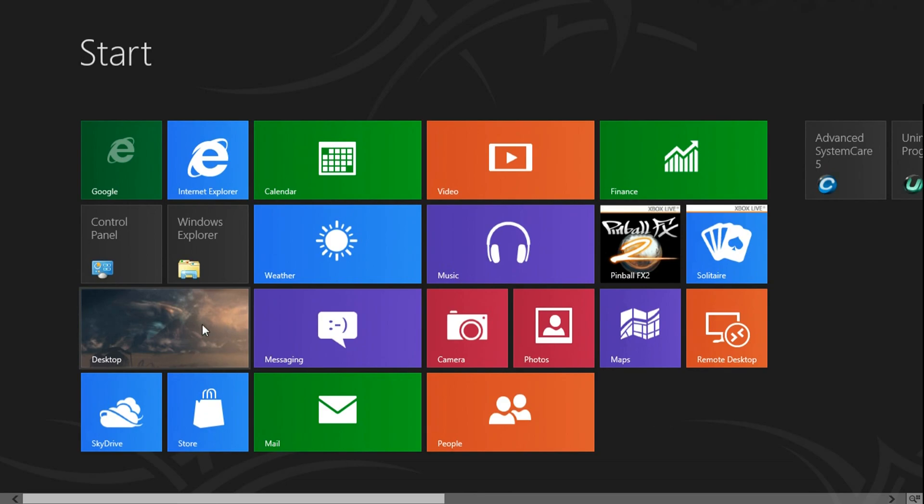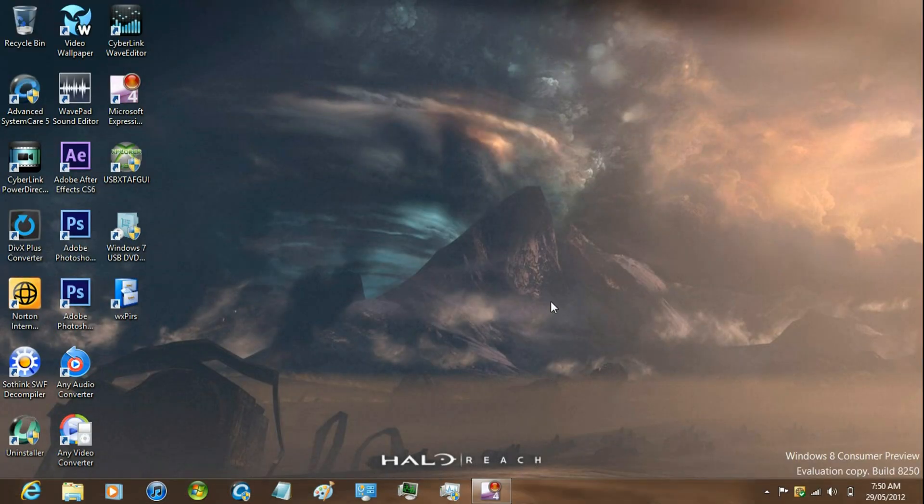That's it for this video. Windows 8 TM hacks — like, comment, subscribe.